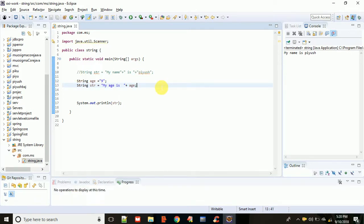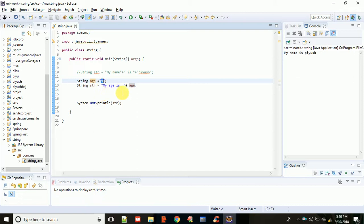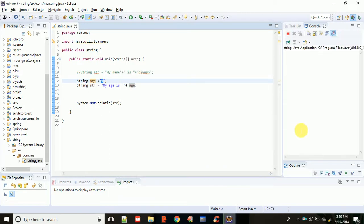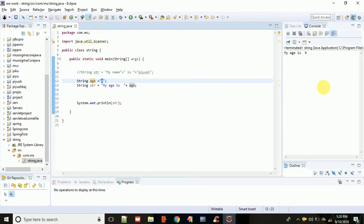Everything is fine. So 'my age is' and then the age object - in this object the value is 9 - so 'my age is 9' it will show you. Right click, run as Java application, and it will show you 'my age is 9'.